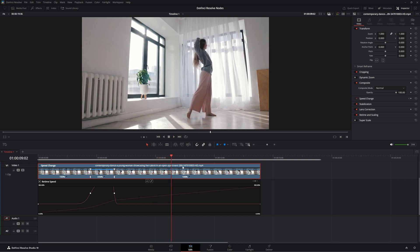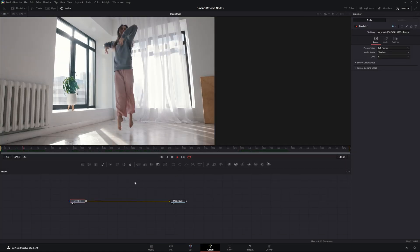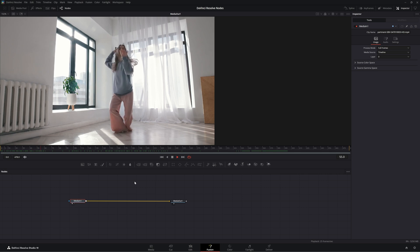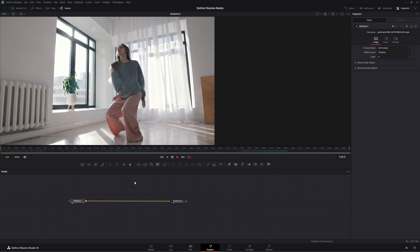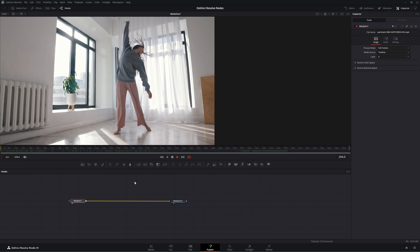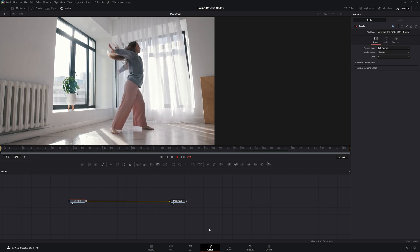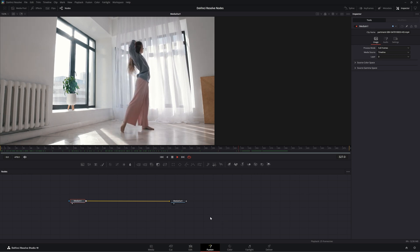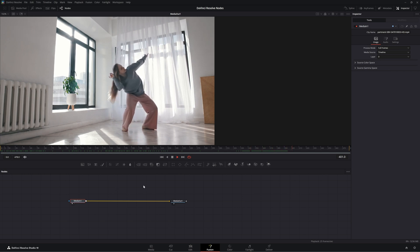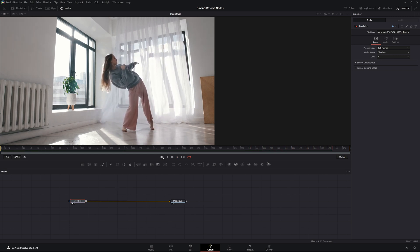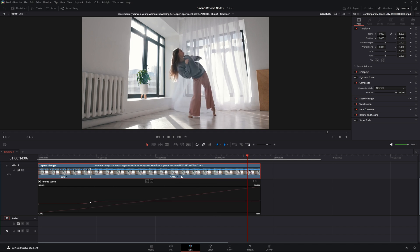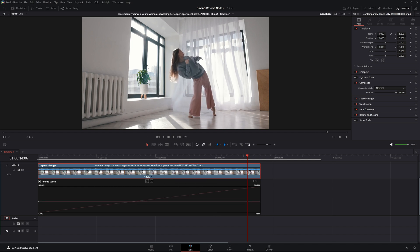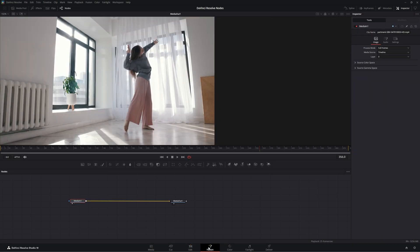But if you have additional stuff, mind you, if we go to Fusion, if you notice that speed ramp doesn't transfer over to Fusion. So this is our original clip. So you're not going to be able to edit your speed in the edit tab and then come into Fusion, do additional graphics to match that speed. So let's go back to our edit screen and let's get rid of this and jump back into Fusion.